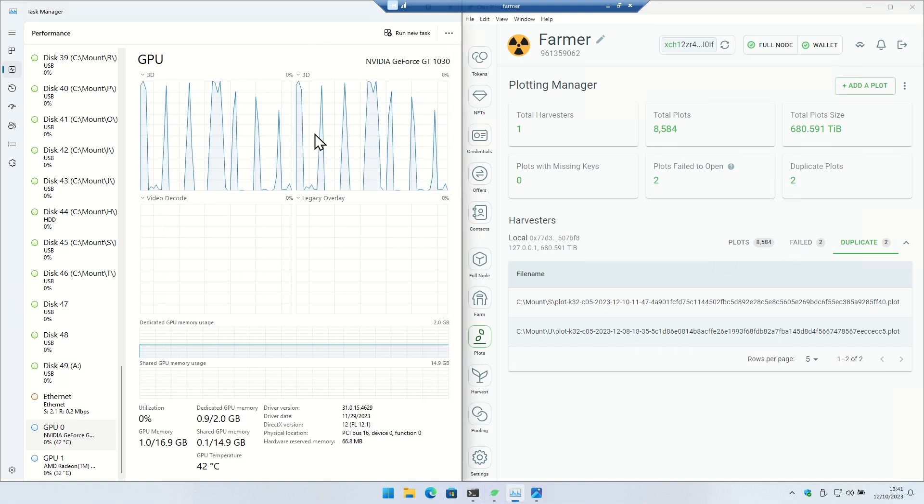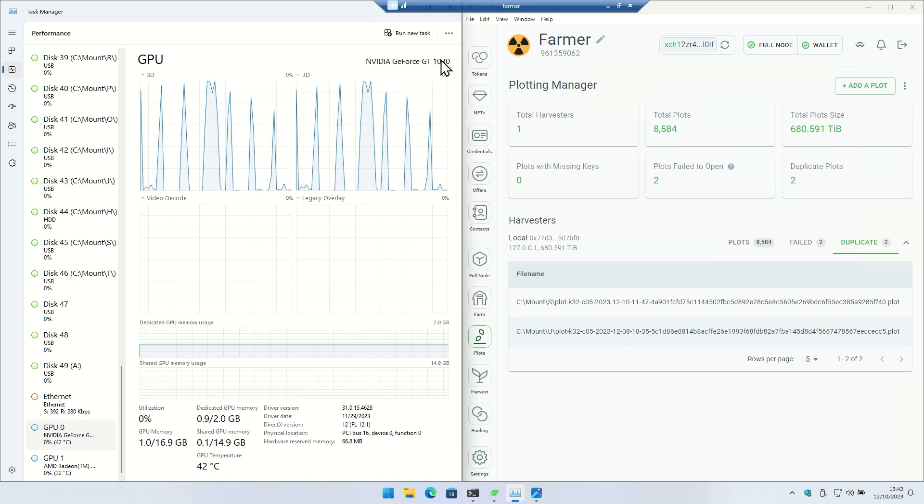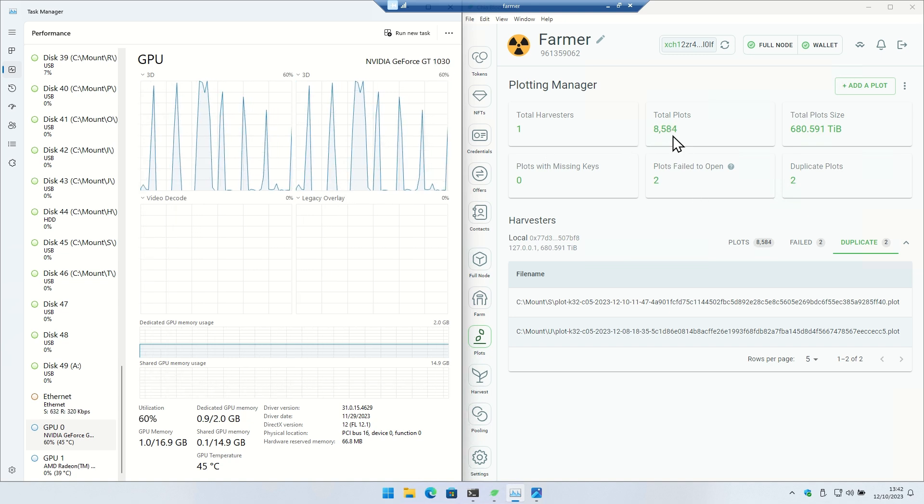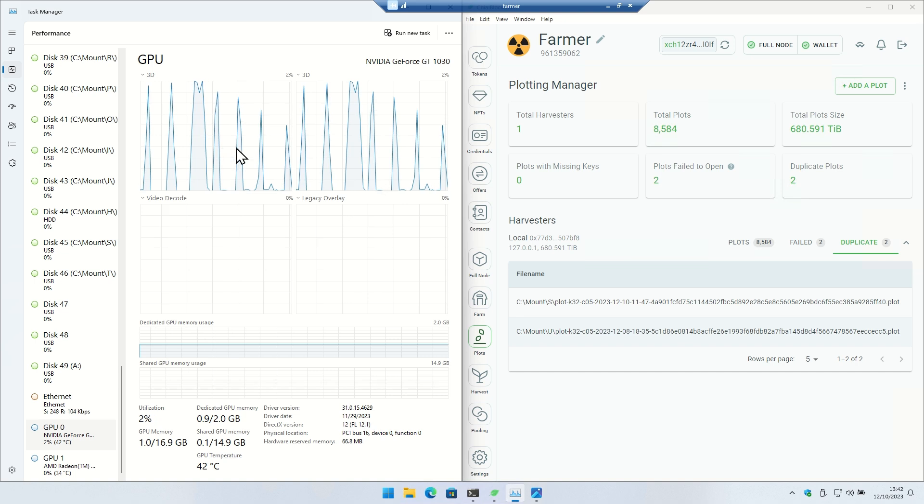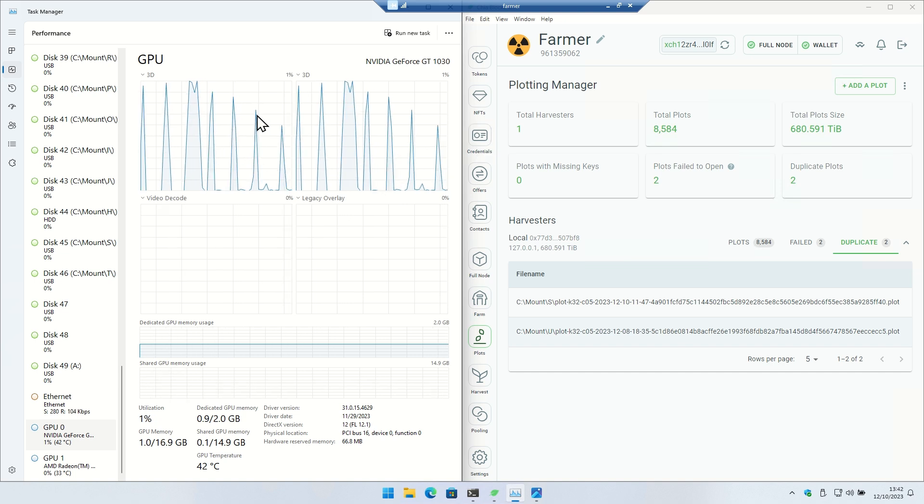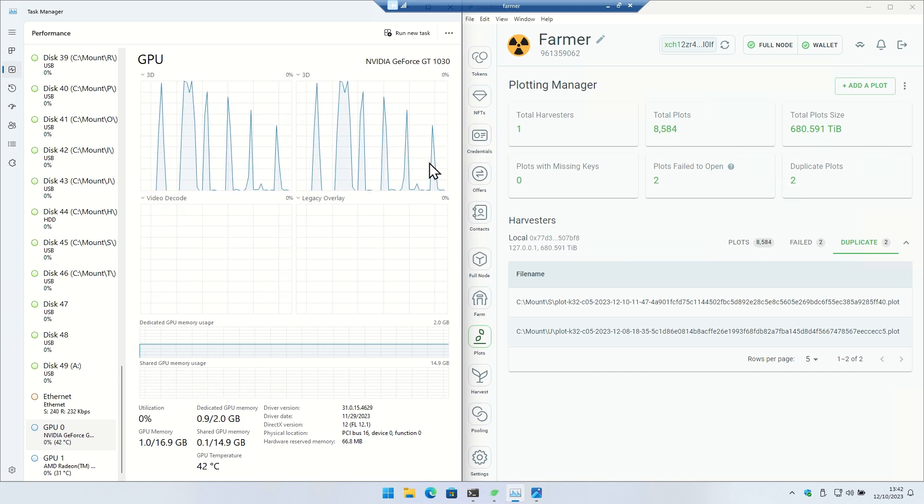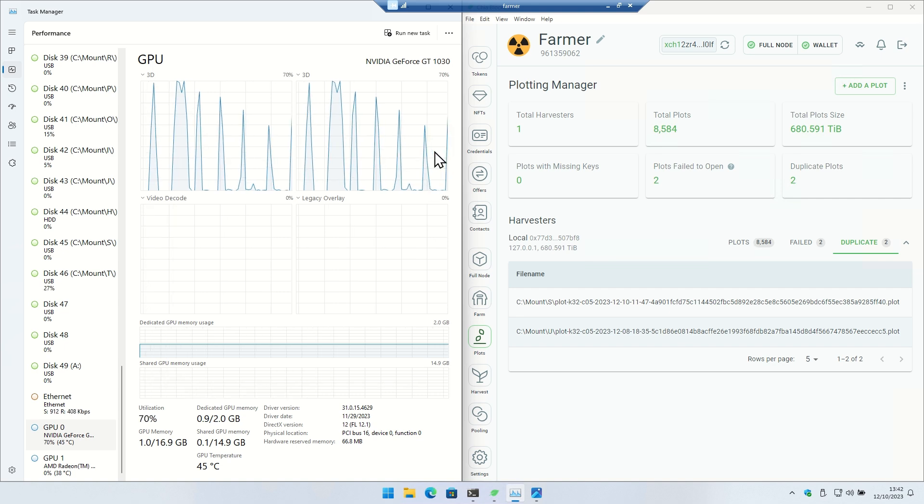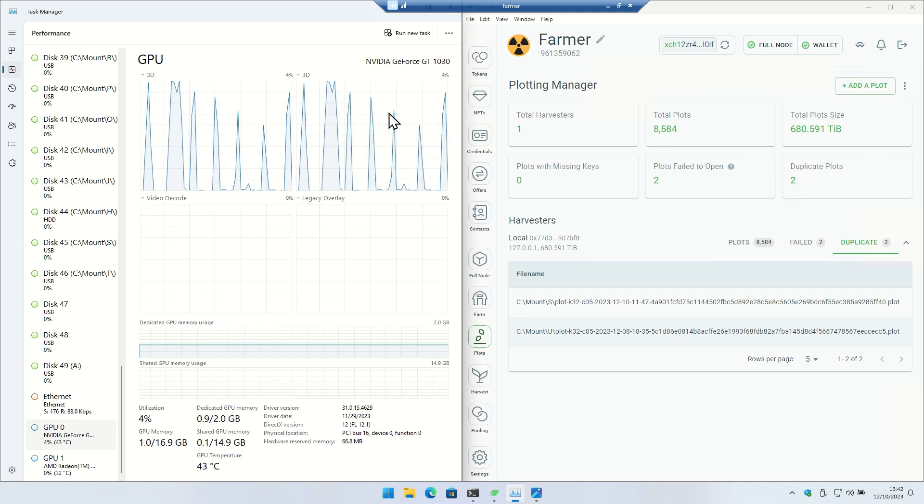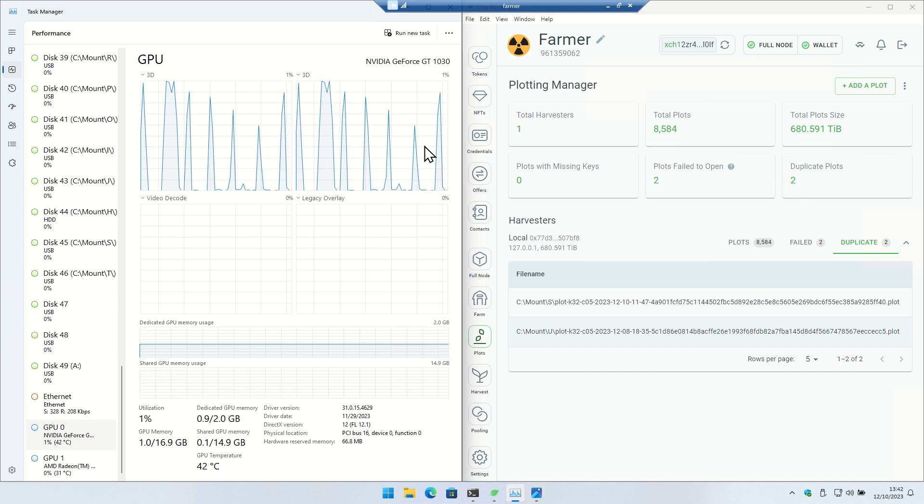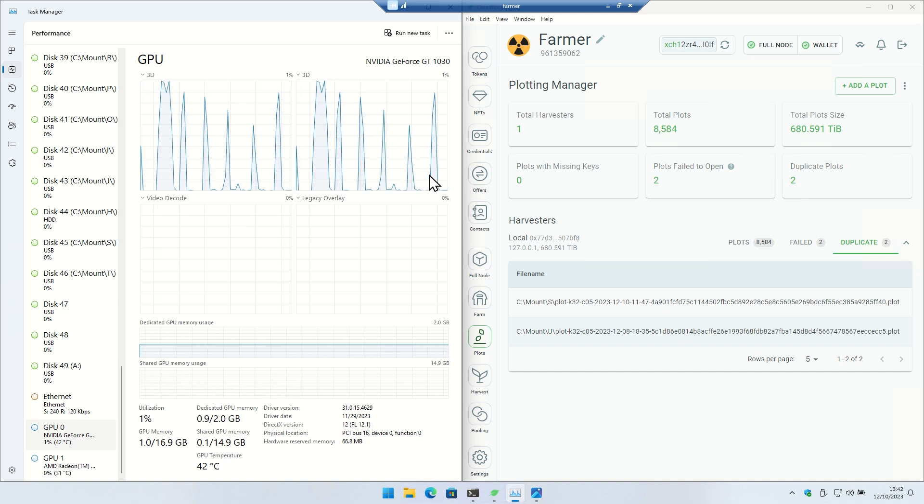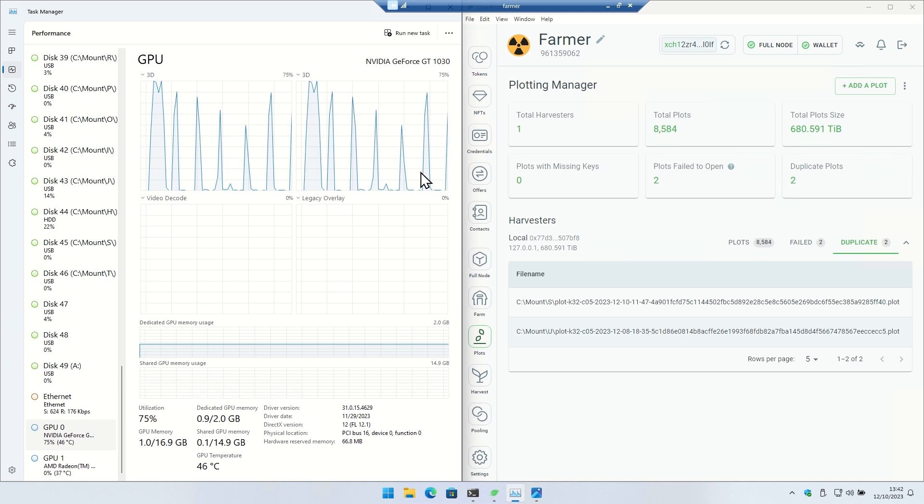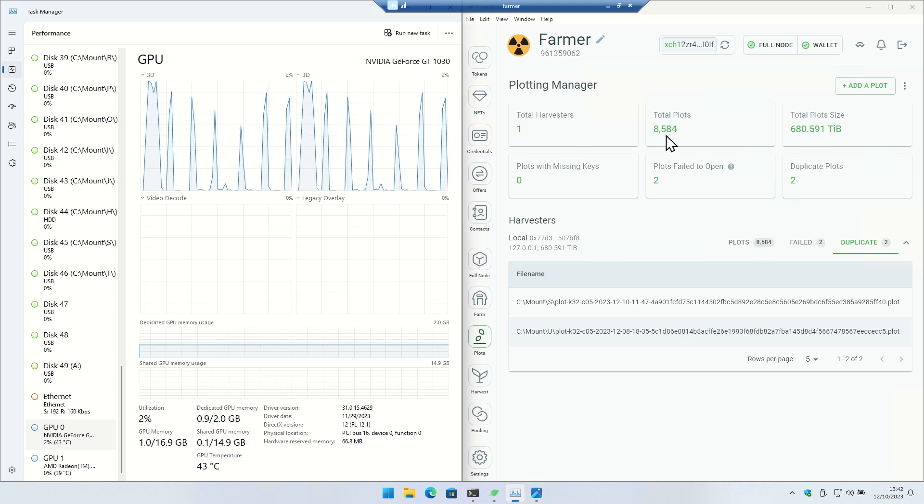But we can see that the discrete GPU I mentioned, the 1030, is more than handling these 8,584 C5 plots no problem, because you can tell the peaks on these are very narrow. What was happening on the Lenovo when it was getting close to timing out is it didn't ever go idle. So if your GPU is sticking at 100% and not going idle, you do not have enough power to farm.